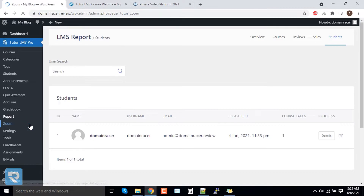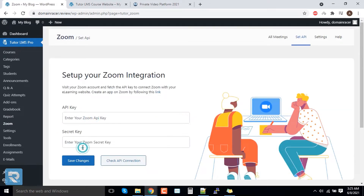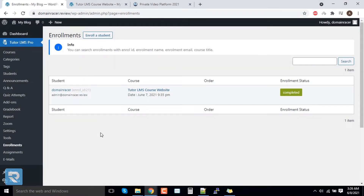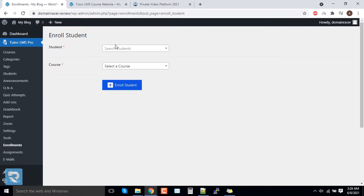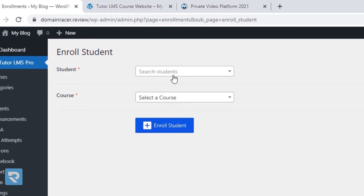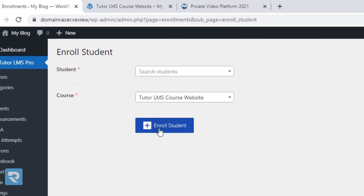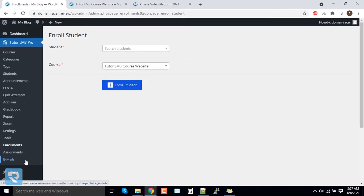For the Zoom integration, we are going to cover it in the next part — you just need to add the API keys and then you can start. We will cover it as a separate video. For Enrollments, in the enrollment tab you can see the courses with student enrollments. You can also add students and enroll them manually, but the student must first be registered. Once registered, their name appears, and you just tick the box, select the course, and click 'Enroll Student'.